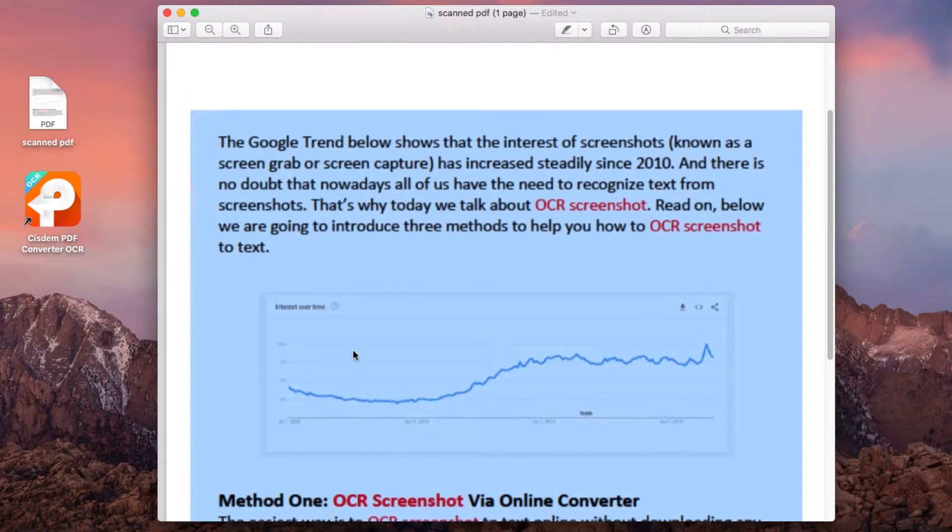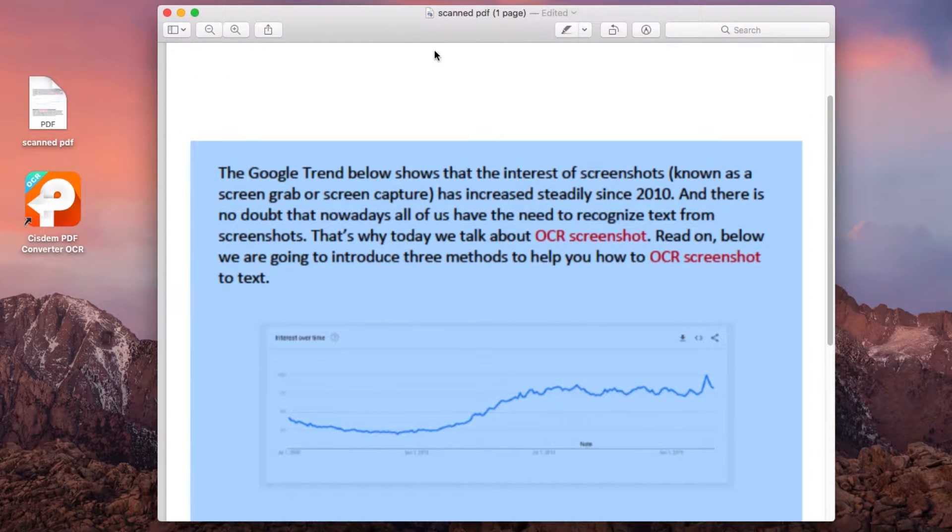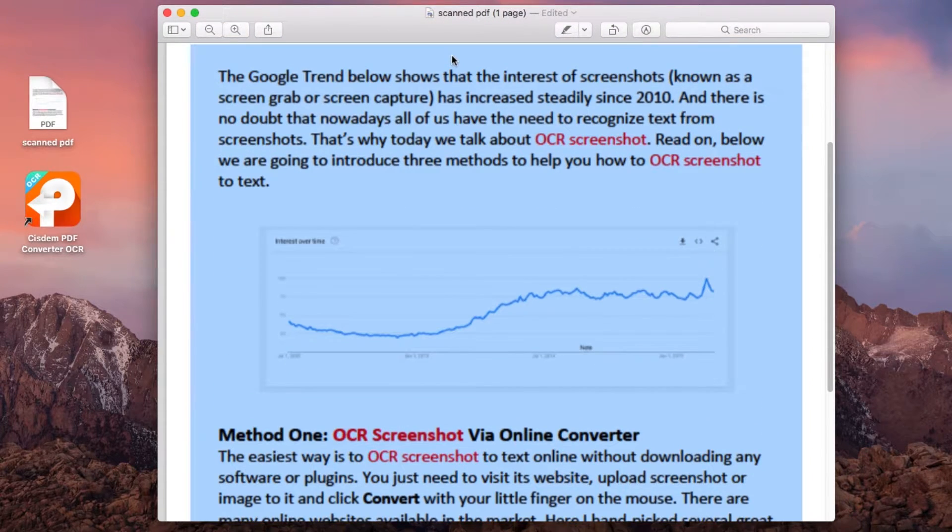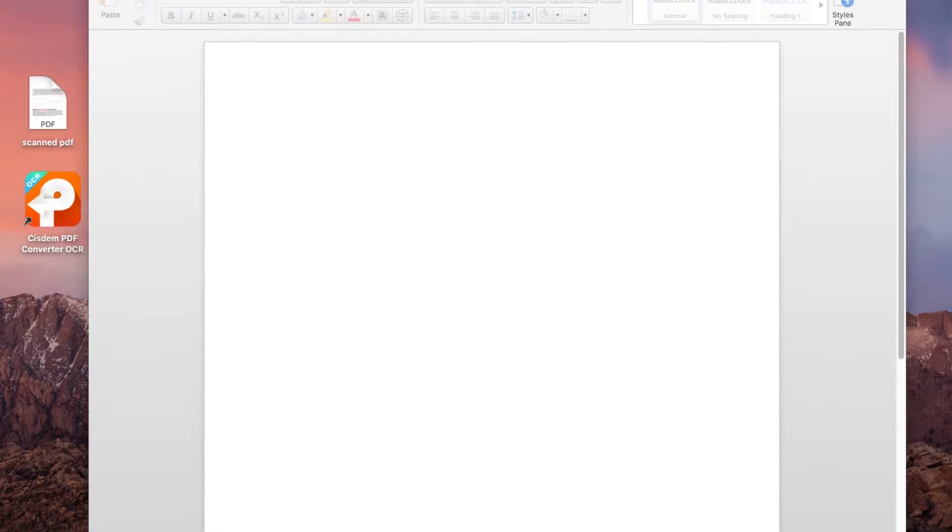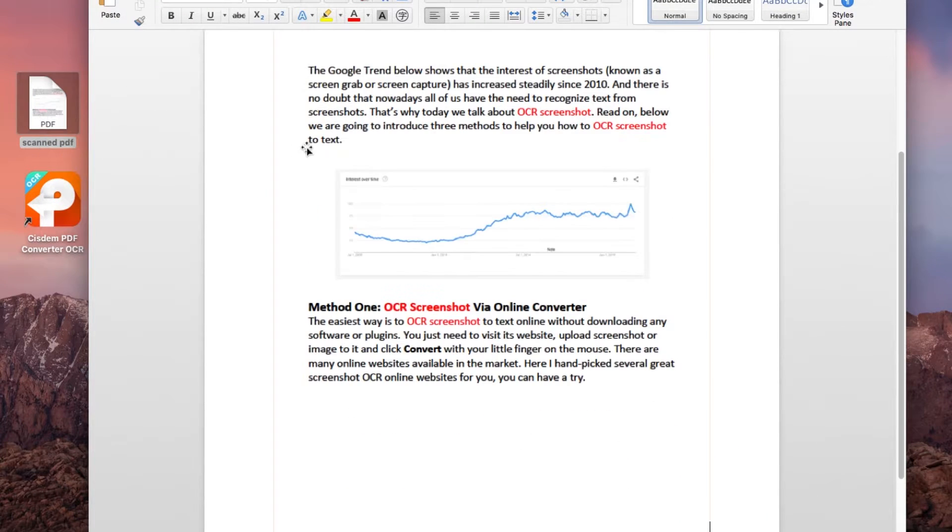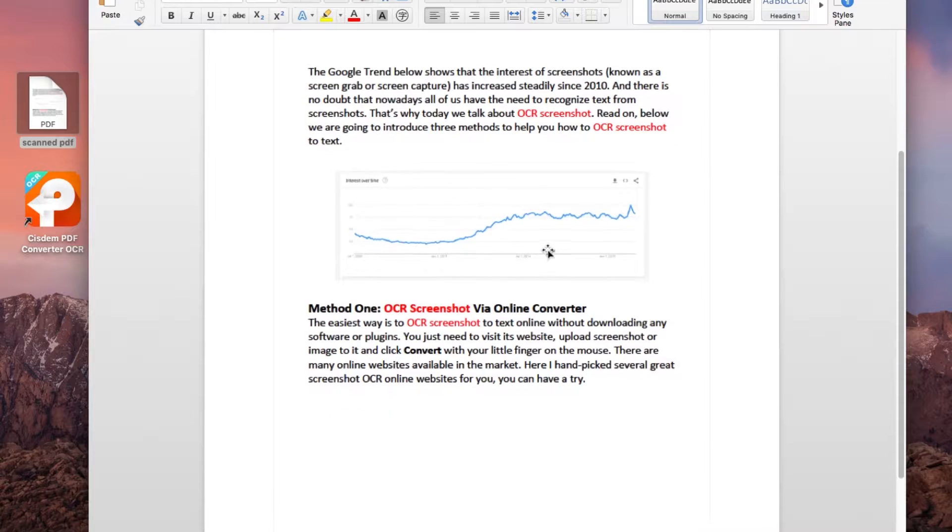While Microsoft Office Word doesn't offer OCR feature, you are able to insert a scanned document to Word, but you won't be allowed to edit this file.